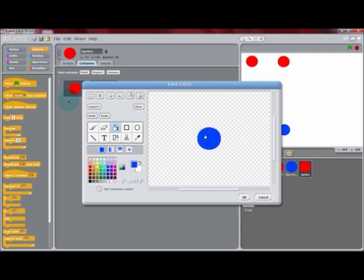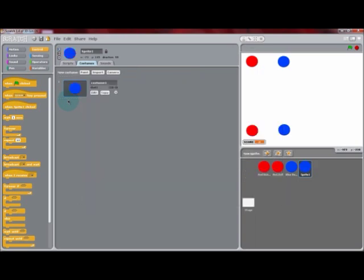So we can go into the paint editor and color it blue. You can rename this sprite Blue Ball and position it over the blue button.